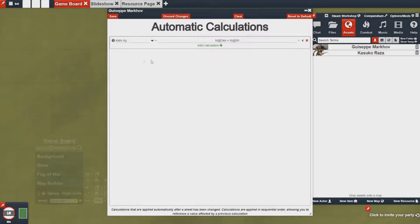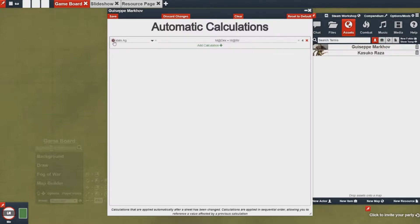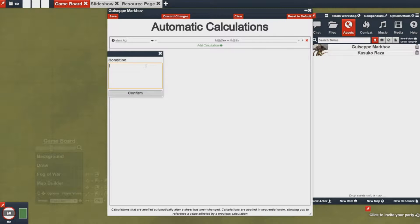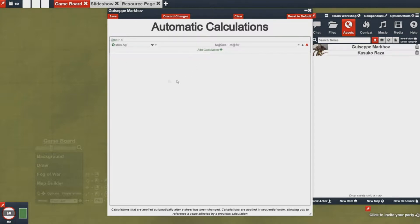In addition, I can actually put some sort of condition on whether or not this value will be applied by simply clicking on this little question mark here. This lets me enter in a macro condition. If this macro returns a 1 then the agility calculation will actually execute and be applied to your sheet. So let's say I only want this to happen when my HP is greater than 5, so if I'm wounded it won't actually happen. You'll notice it highlights green — this is because this condition is active and being enforced.